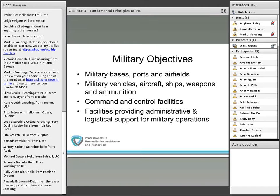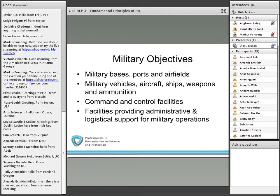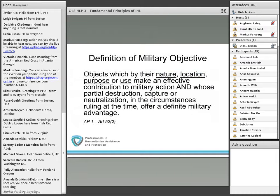Some examples: military bases, ports and airfields, command and control facilities are all clear cases. But how about facilities that provide administrative or logistical support for military operations? If it provides a definite military advantage or makes an effective contribution to military action, then it's defined as a military objective.